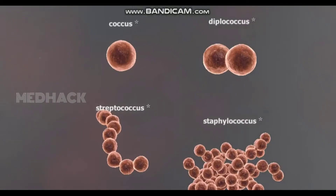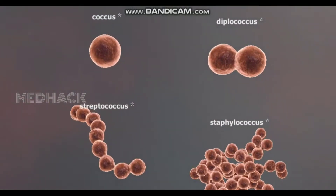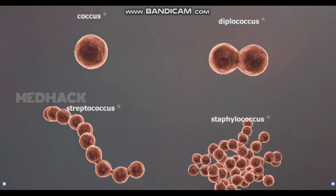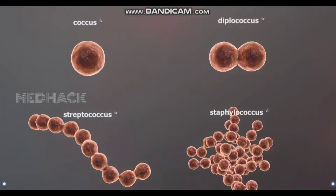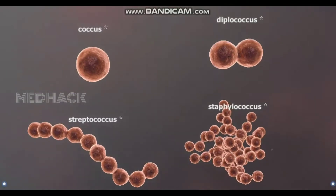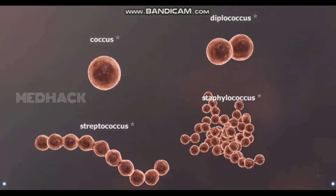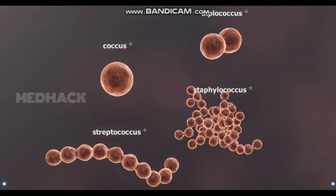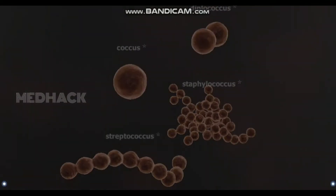Bacteria can be categorized by their shape. Spherical bacteria are called cocci. Cocci can occur as single cells, pairs, chains, or clusters. Certain bacteria that cause suppurative infections, pneumonia, or gonorrhea are spherical in shape.